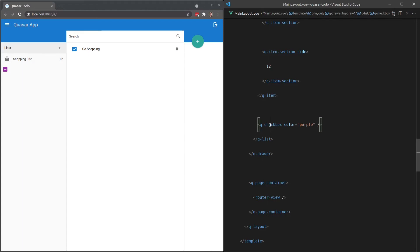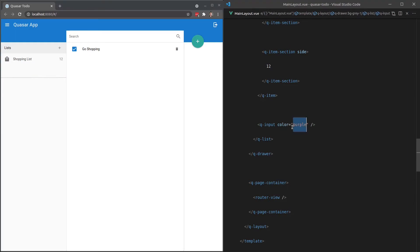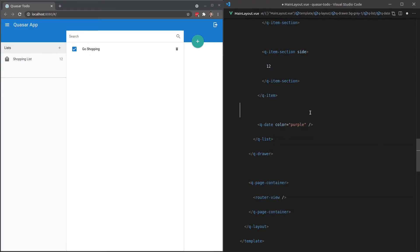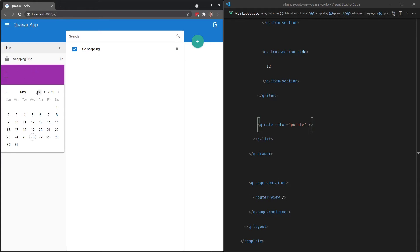We've also got, for example, let me just show you some other components, the Q input component, which gives it a purple line underneath. We've also got the Q date component. This is just a great opportunity for me to show off some of Quasar's components. So this is a really cool component.